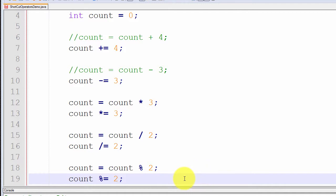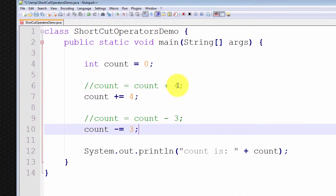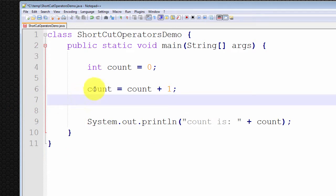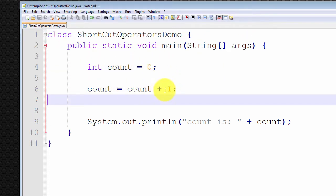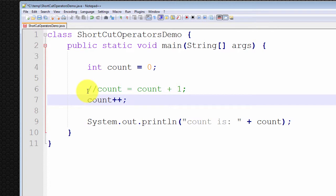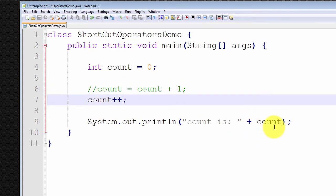I now want to introduce the increment and decrement operators. Rather than adding an arbitrary number, what if I simply want to increment the counter by one? I have here count equals count plus one, which simply increments this counter by one — count is equal to one. The shortcut operator for incrementing a variable is count plus-plus. This simply means increment the count variable by one. Let me run this — count is equal to one. Count was initialized to zero, we incremented it, and therefore it's equal to one.